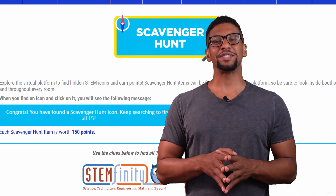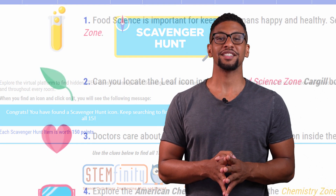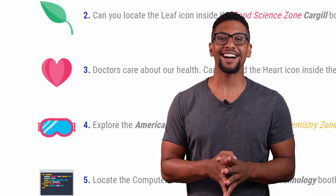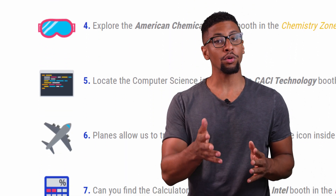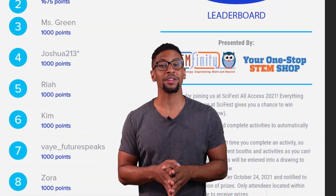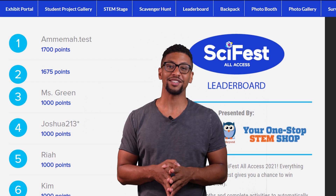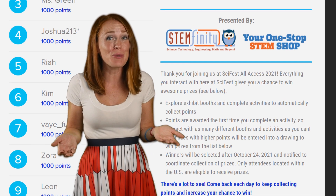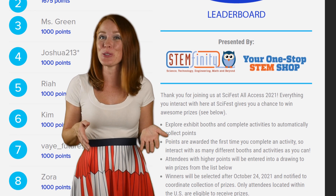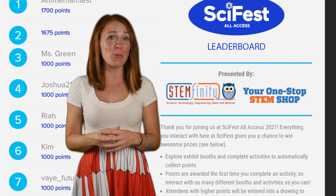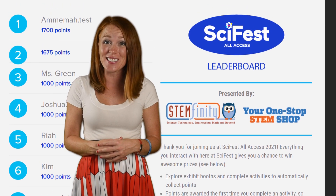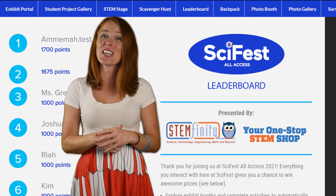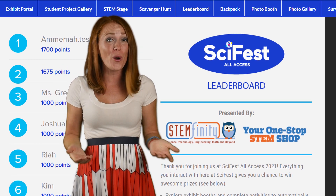The scavenger hunt is a fun way to make your way around SciFest. Use clues to find icons scattered throughout the event, and you'll earn points as you search. Click on Scavenger Hunt in the lobby to get started. You can view your progress from the leaderboard in the main menu. Even if you're not participating in the scavenger hunt, you'll still earn points for everything you do at SciFest. The top tier on the leaderboard will be entered to win prizes, so be sure to come back each day and check out the great activities to earn more points.